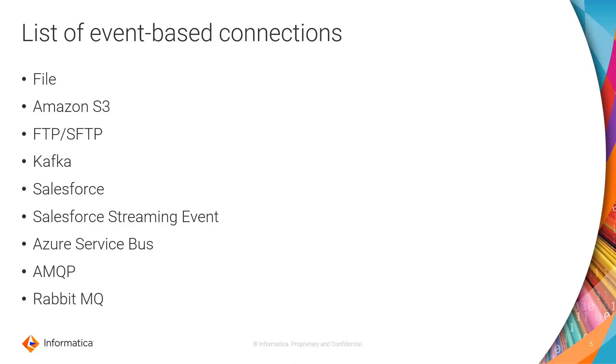Amazon S3 is a popular connector. You can use it to read from S3 bucket and write to S3 bucket. Similarly, you have FTP-SFTP connector.